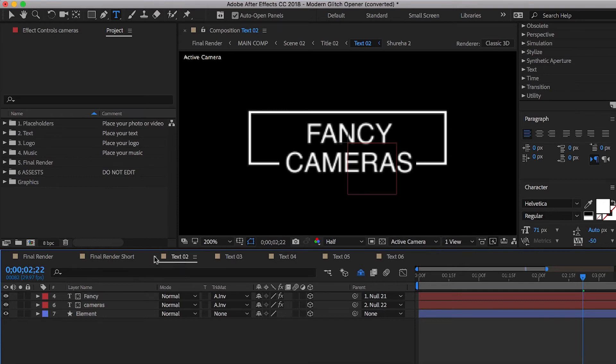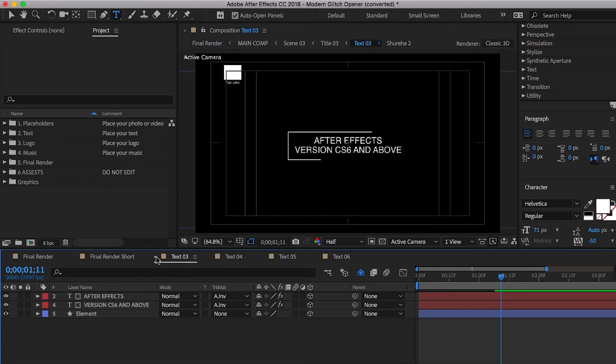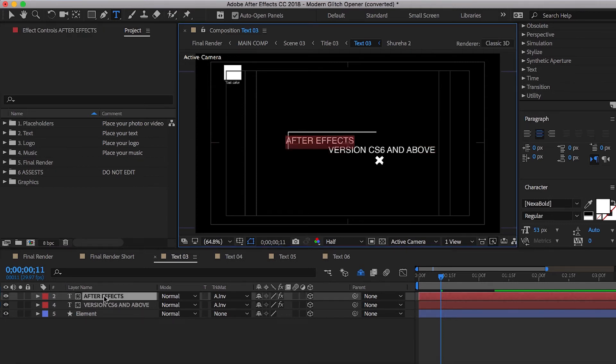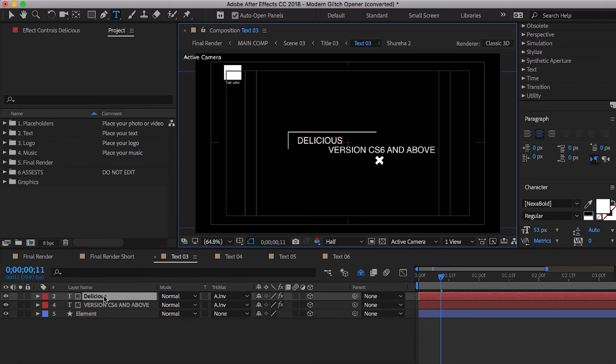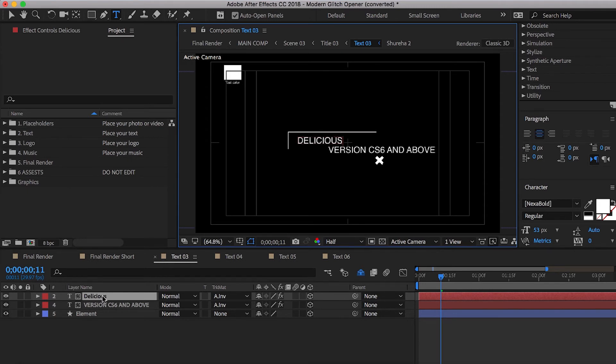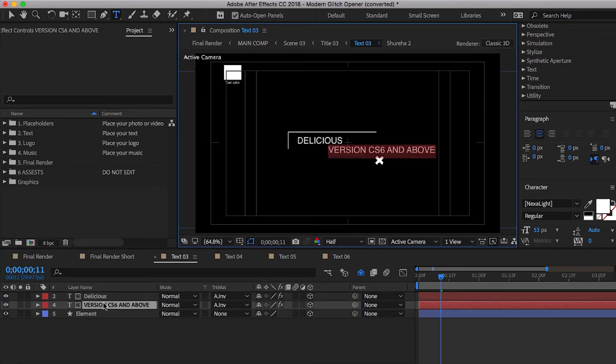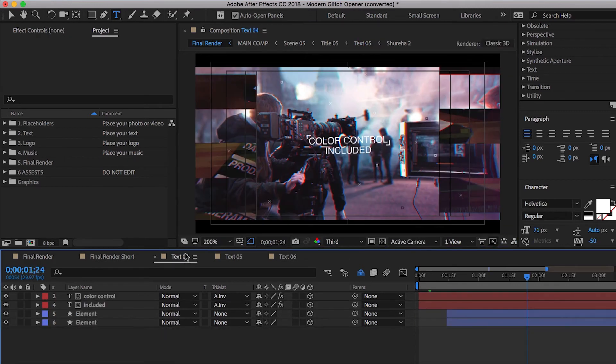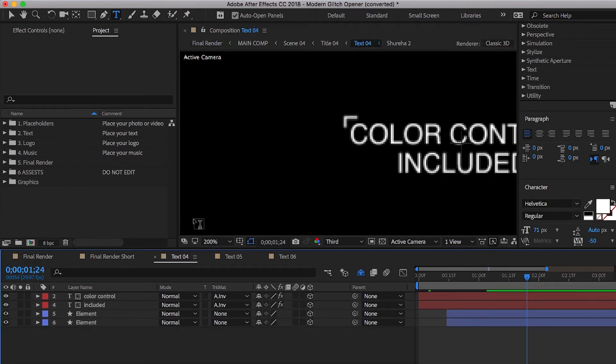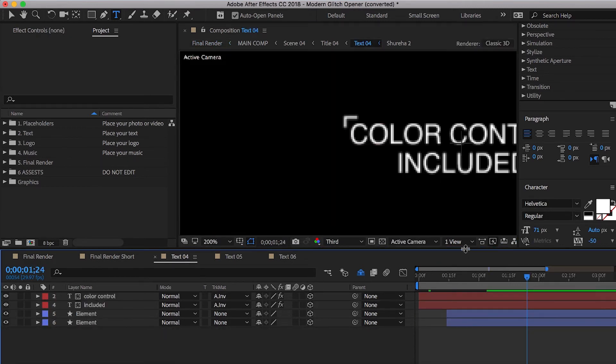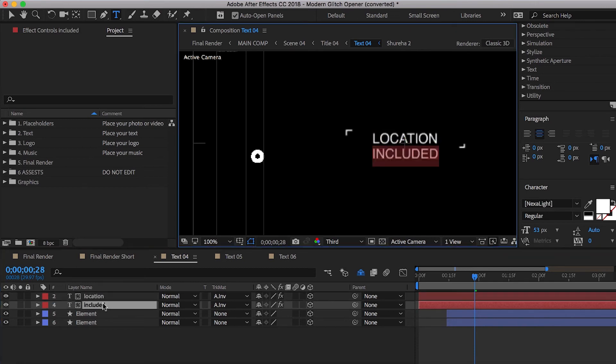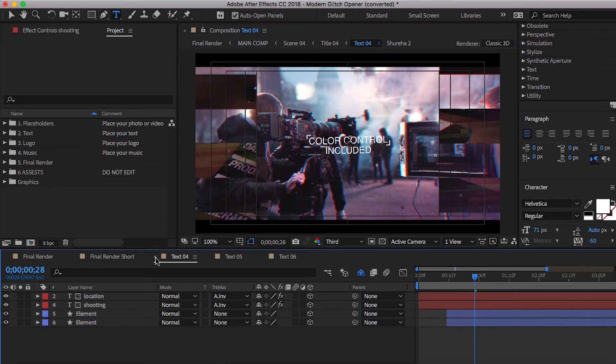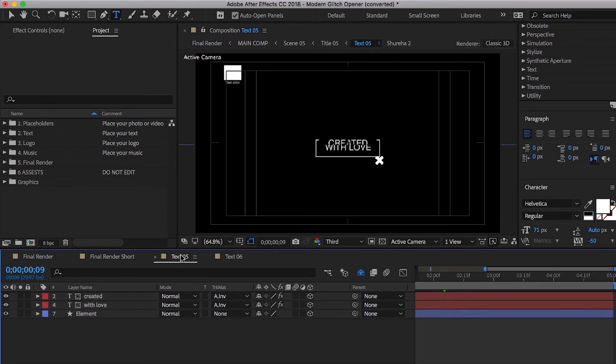We can go ahead and close that. All we have to do is double click and we're going to say delicious coffee. So let's go into text four here real quick. Location shooting. And we're going to close that out.